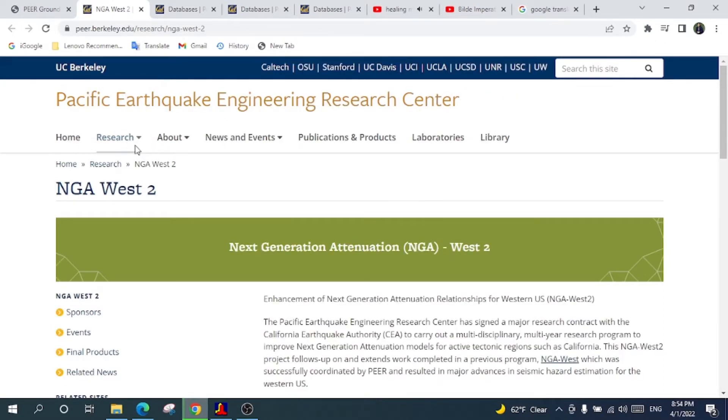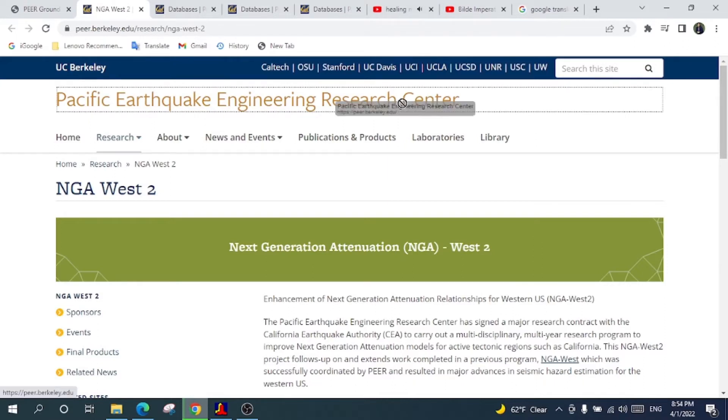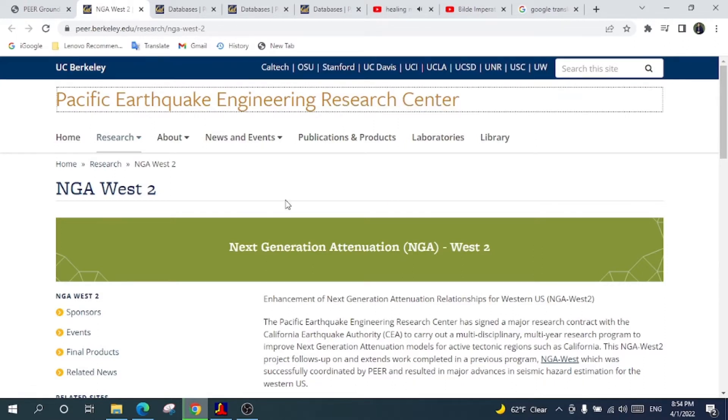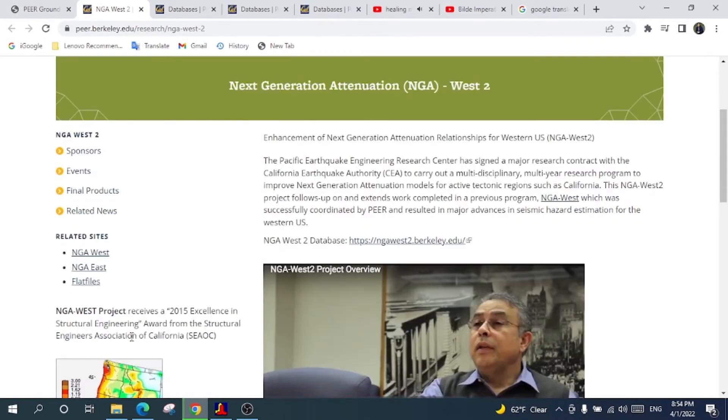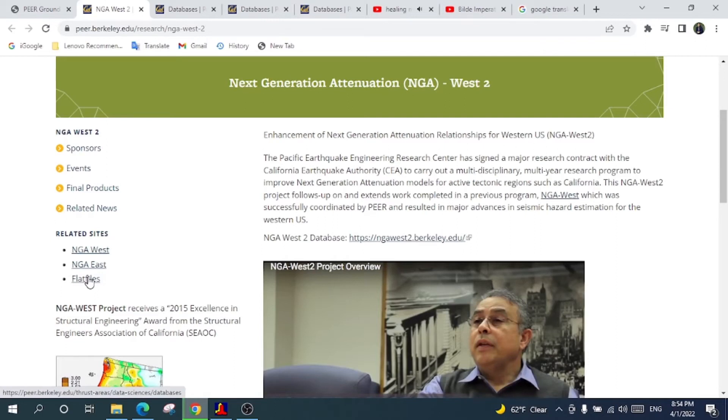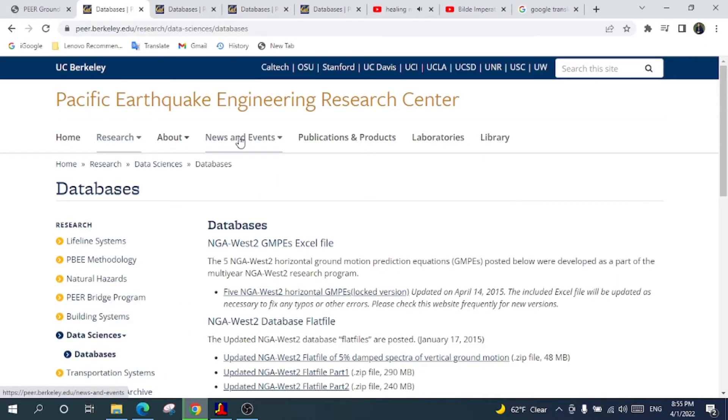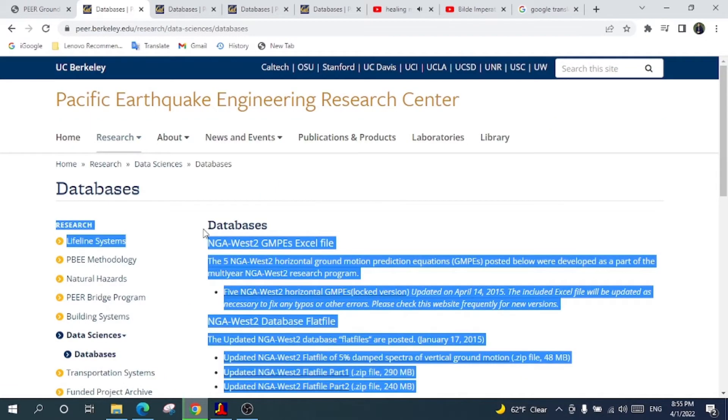After that I will go to the Berkeley Education. It is loading. Now this page will open like Pacific Earthquake Engineering Research Center. Look here this one.